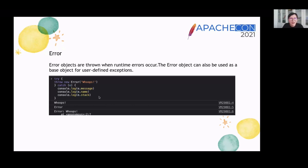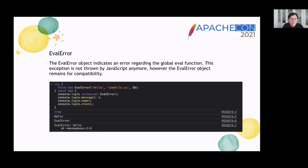Usually you create an Error object with the intention of raising it using the throw keyword. You can handle the error using the try-catch construct. The EvalError object indicates an error regarding the global eval function. This exception is no longer thrown by JavaScript; however, the EvalError object remains for compatibility. You can handle the EvalError using the try-catch construct.